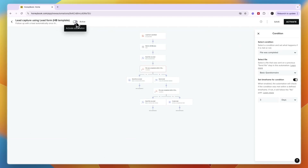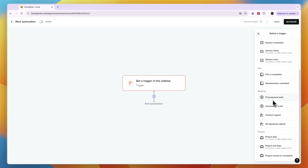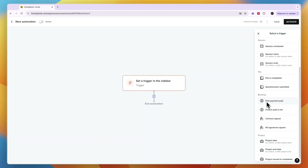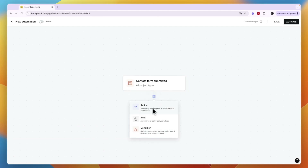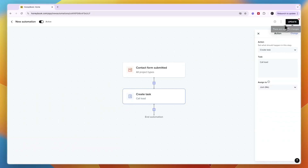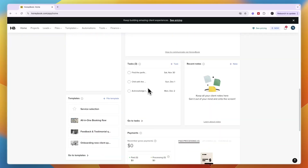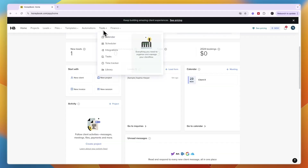You can activate a pre-built automation by clicking 'Activate.' You can also create your own automation by clicking 'Create automation' and setting a trigger — from integrated apps, calendar meeting scheduled, contract signed, first payment made, file completed, and more. I'll use 'Contact form submitted' as the trigger, then add an action: create a task for a team member. I'll type 'Call lead,' assign it to myself, and click 'Activate.' Now whenever someone submits the contact form, a new task appears on my home screen saying 'Call lead.'